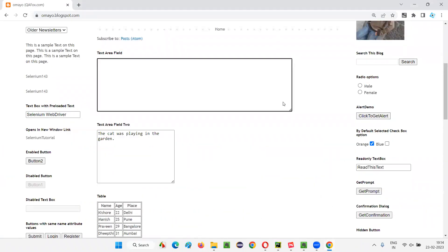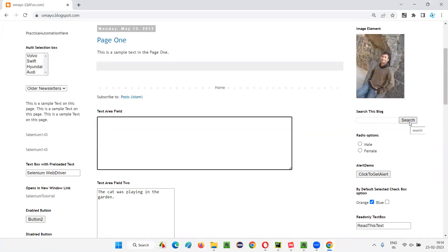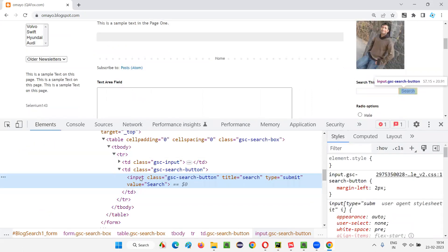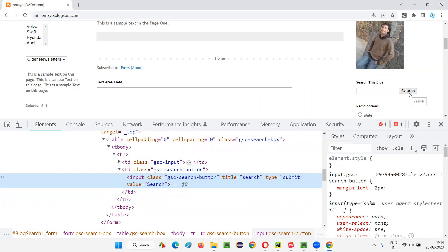I'll show you one more example. Earlier in the previous session, when I wanted to print the label of this button, it was not possible for me because this label of this button is not there between the HTML tags. If the label was between the HTML tags, I would have used the text command. But that was not working for this button because when I inspect it, the label text is not there between the HTML tags — there is only one tag with no ending tag. So I cannot get this label with the text command. In this case, I can use get_attribute to get the label of this button.